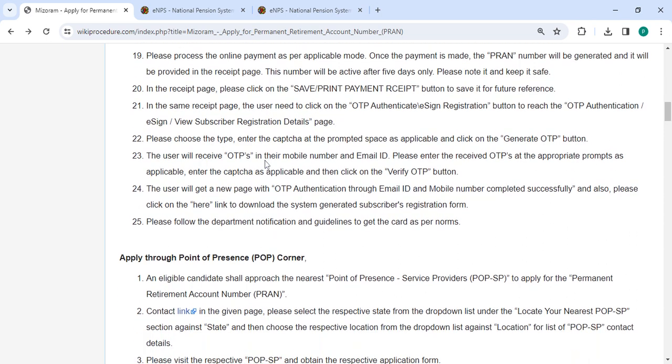On the receipt page, please click on the save/print payment receipt button to save it for future reference.